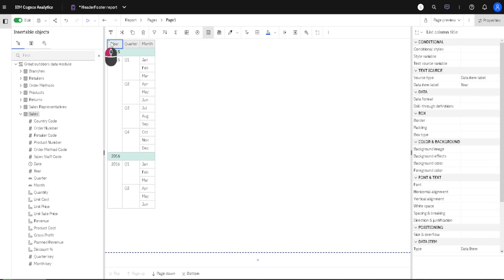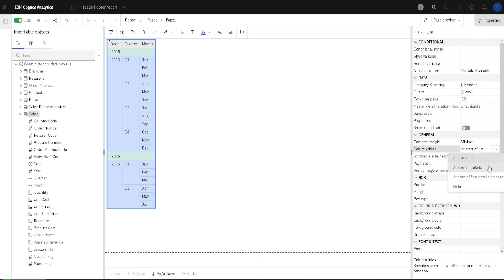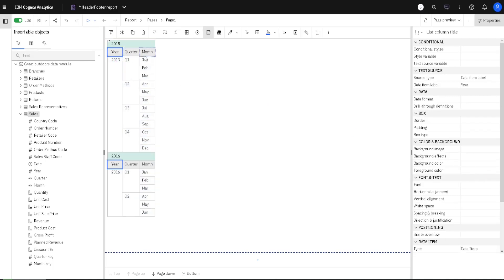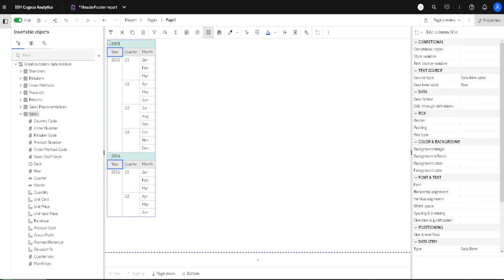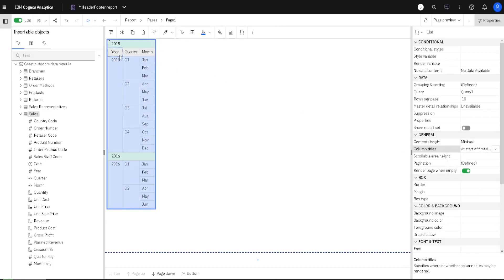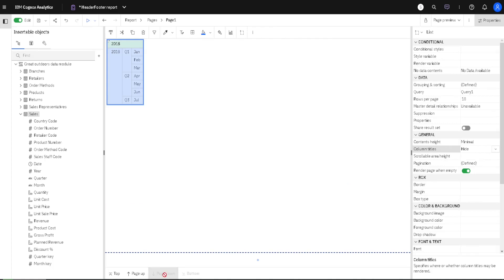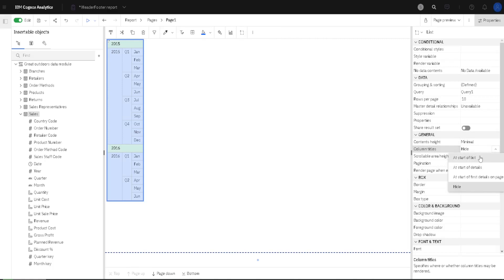At the top of our list we have column names, and we can see them at the start of each page, but we can change their positions. If we select the whole list, we have access to the property Column Titles. The first option is At Start of List, but we can also select Start of Details — then names of columns will be below each header, so on one page we can have column names two times. We can also select At Start of First Details on Page, so column names appear only once at the start of each page. And the last option is Hide — if we choose Hide, there will be no column names; they will disappear. I will change this back to the first option, At Start of List.